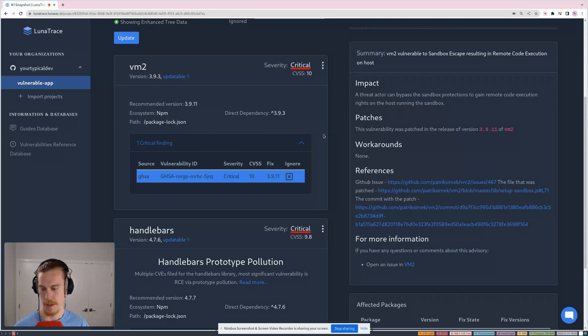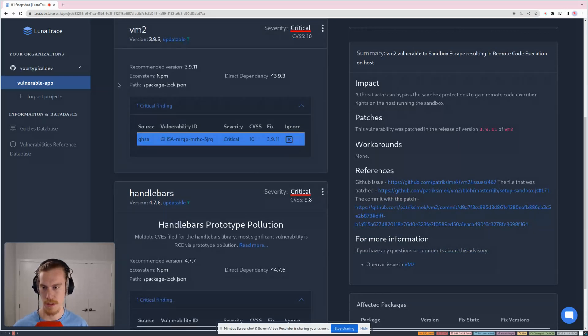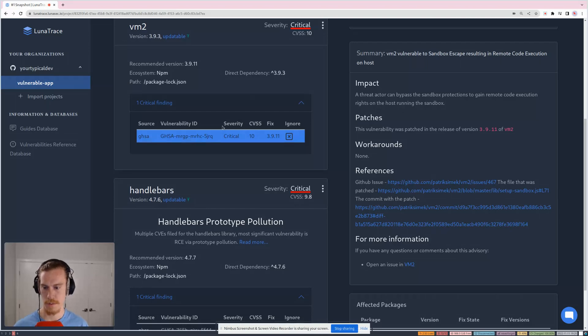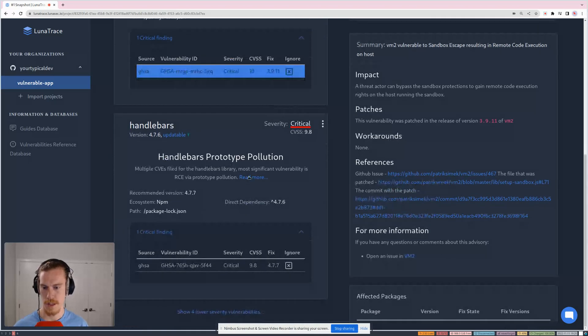Cool. So you see critical vulnerabilities in dependencies that you might directly have, and those are typically pretty important.